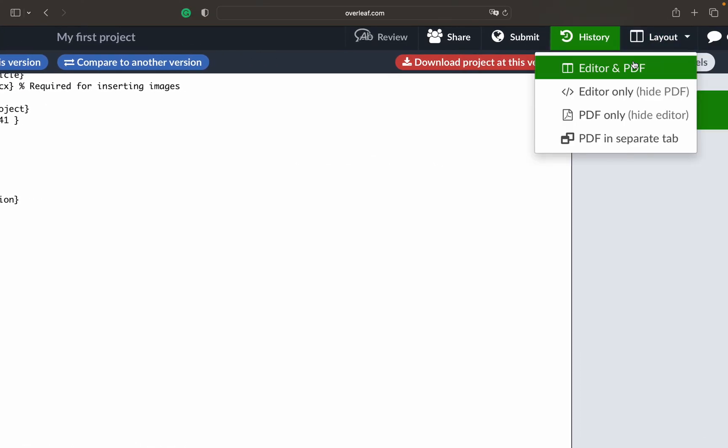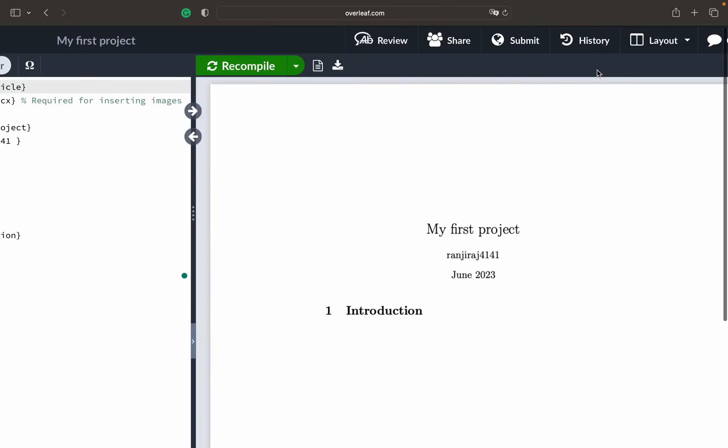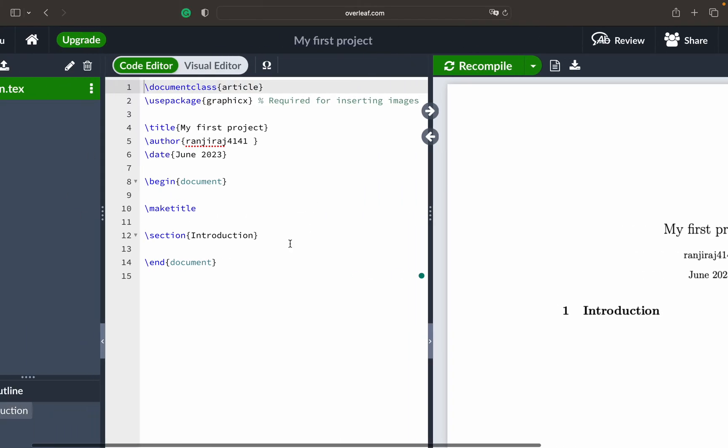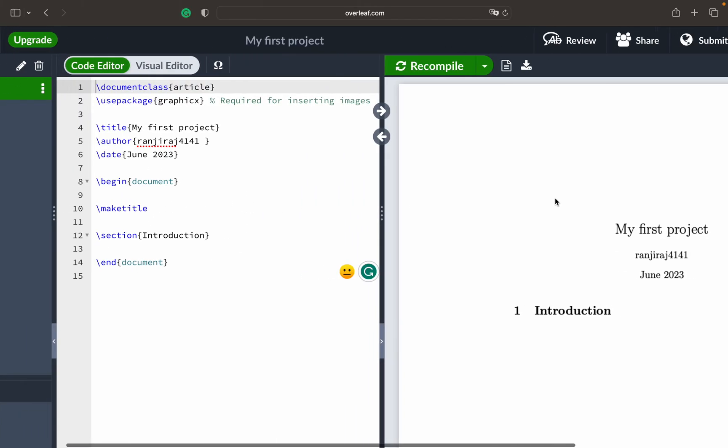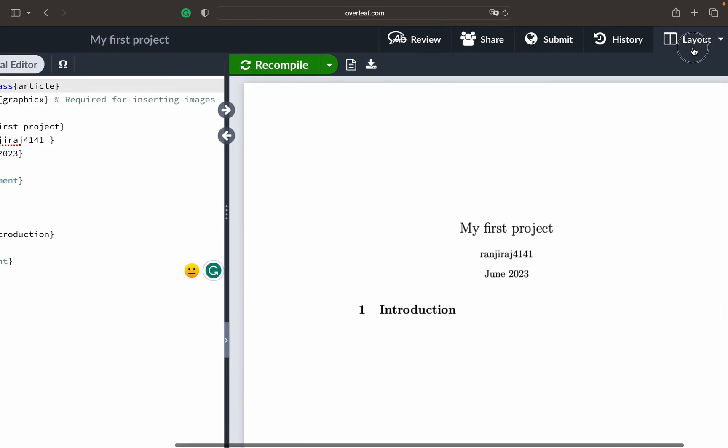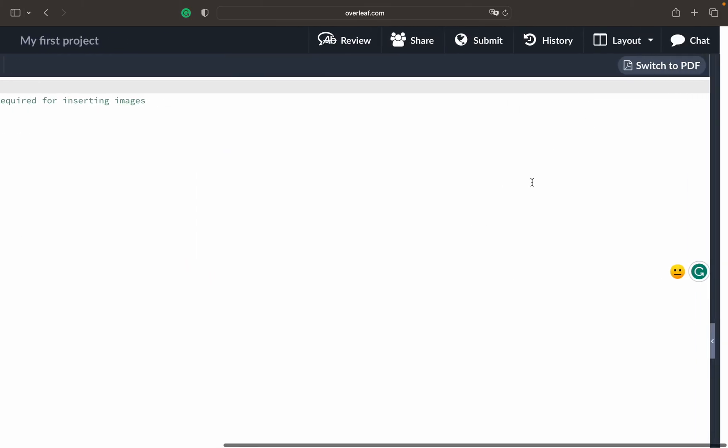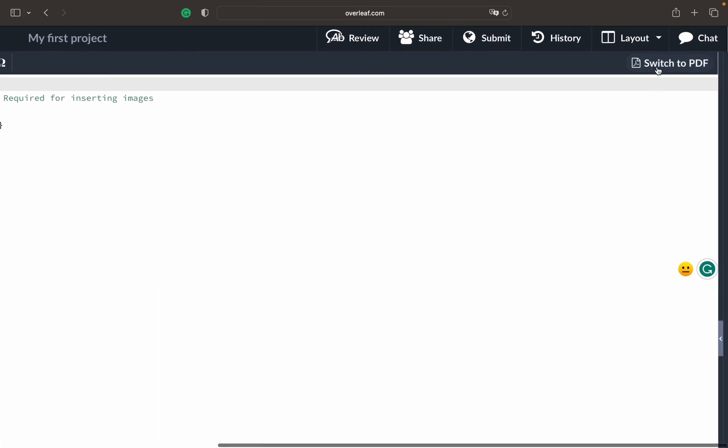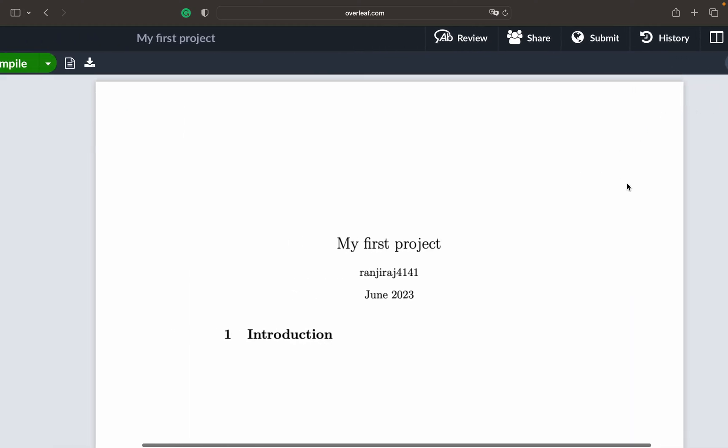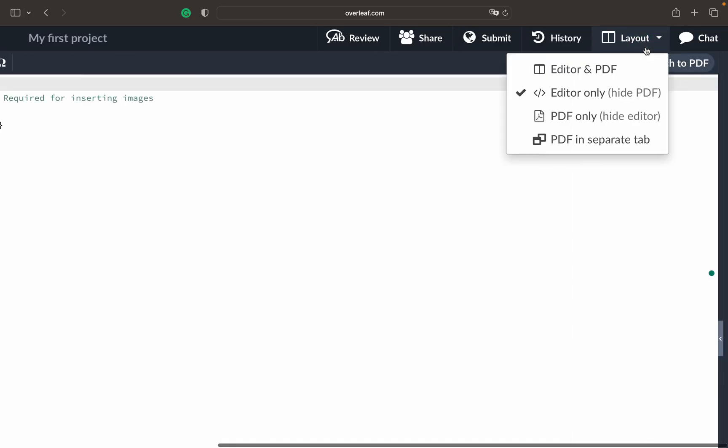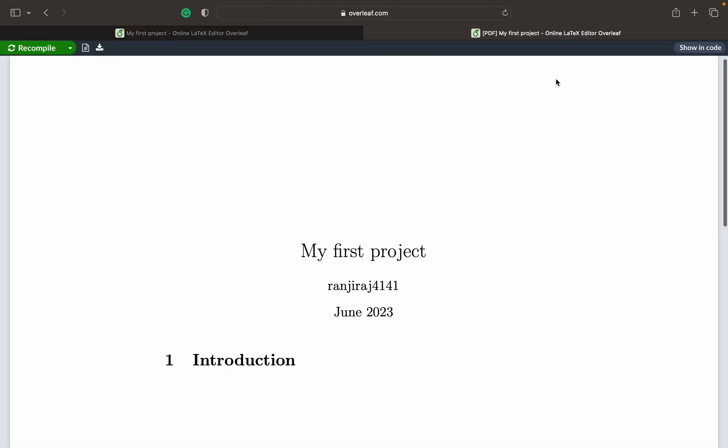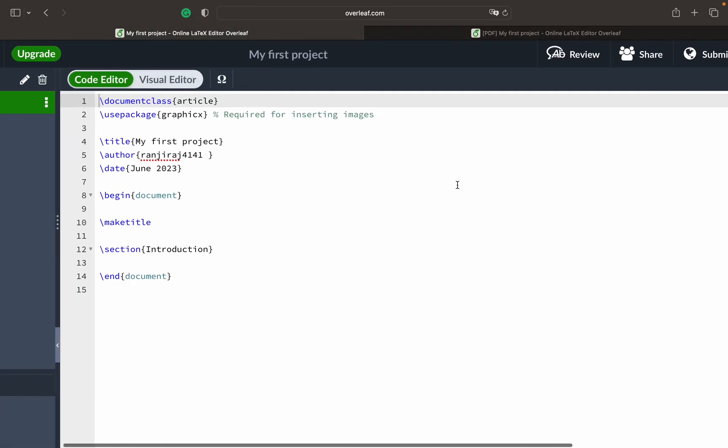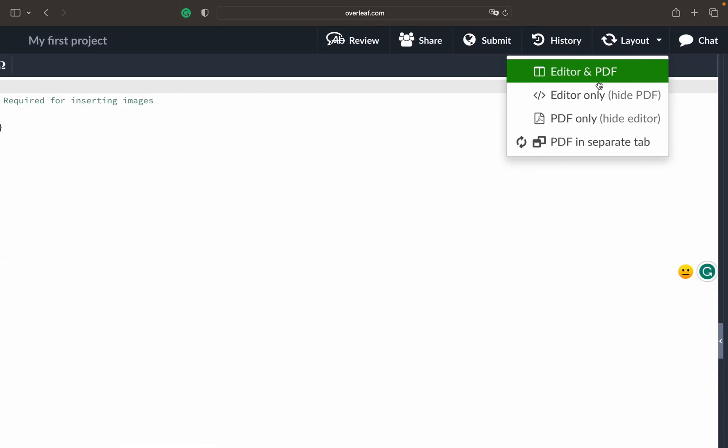Then this is Layout. Right now we are seeing editor and the PDF both. This is the source and this is the output. Whatever you write here on the left hand side you can see on the right hand side. Then you have only editor option where the PDF goes away. If you click here that is switch to PDF, if you switch back here it goes to editor only, and you can also click on PDF in a separate tab. So it opens in a separate tab but here only editor. These kind of things are possible.